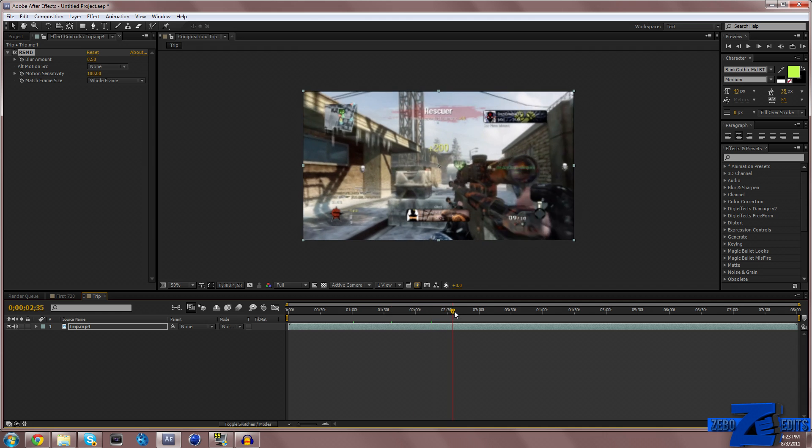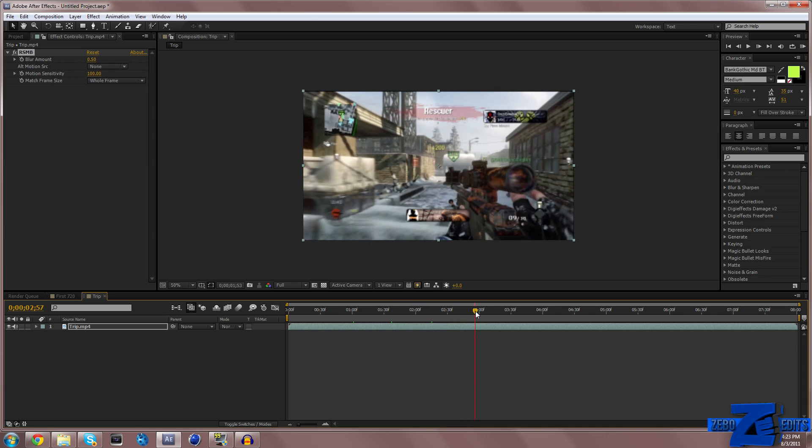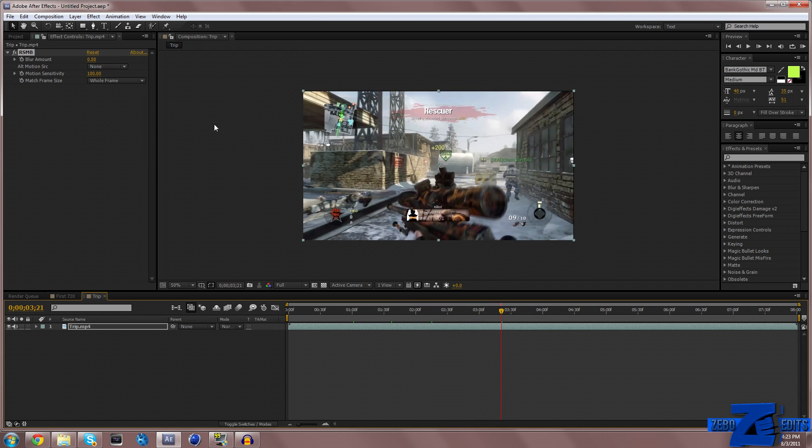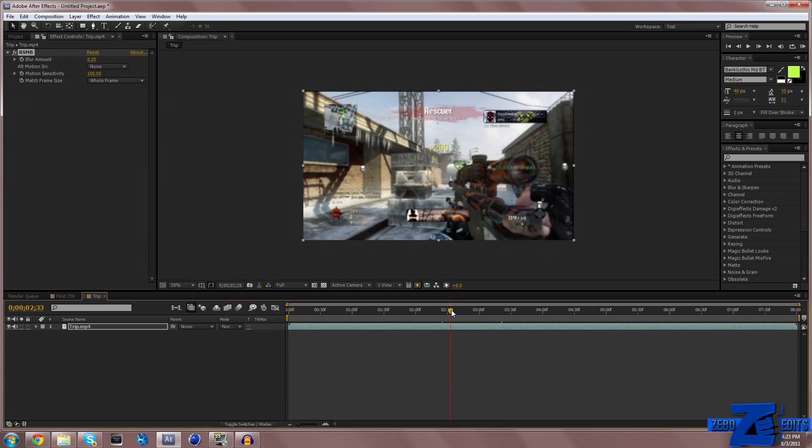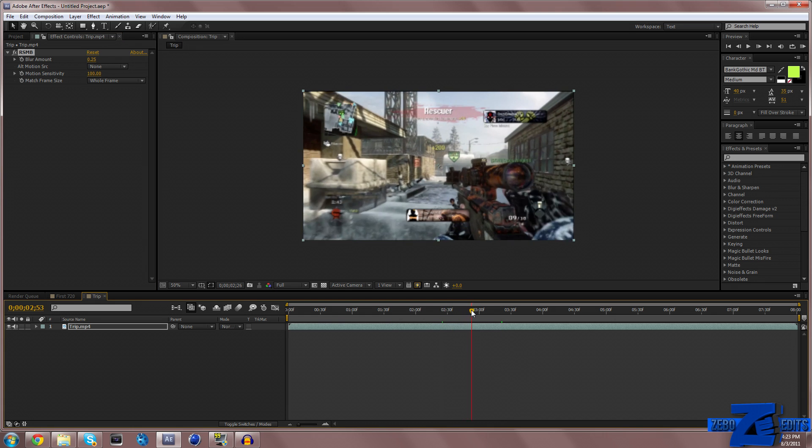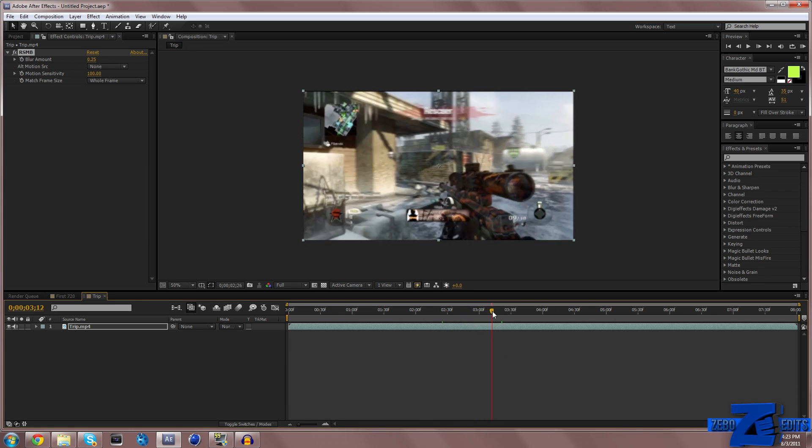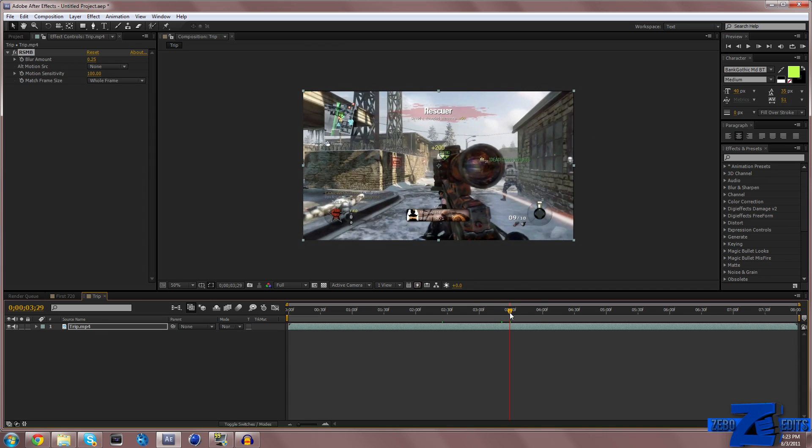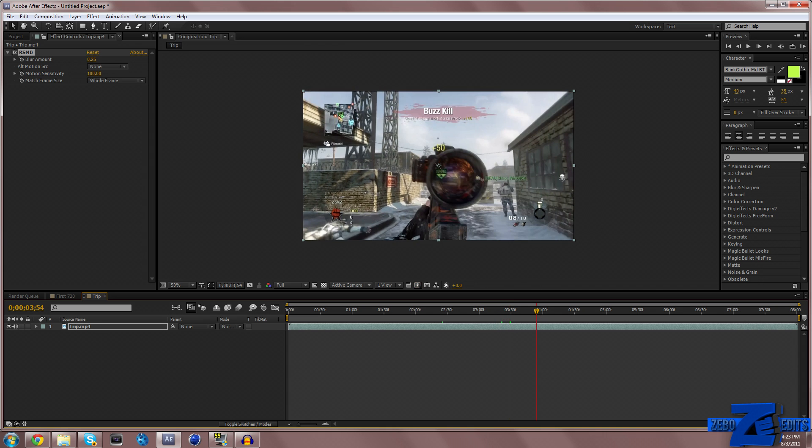Just one thing to keep in mind: if you don't have a great computer, this is going to greatly increase your render times. But I'm telling you guys, it's worth it and it looks really good.